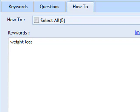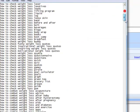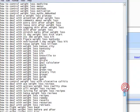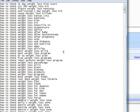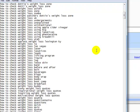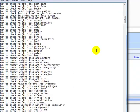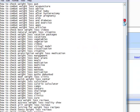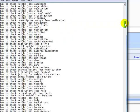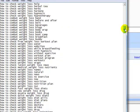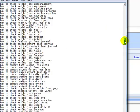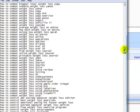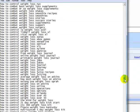OK, so the process is complete. Now let's take a look at some of the scraped data. As you can see, we have hundreds of new how-to topics in our niche. Let's take a look at a few of these. How to check weight loss after pregnancy. Plenty of how-to checks. Let's take a look at something different. How to combat weight loss. How to combat weight loss after a baby. How to combat weight loss and diabetes. We've got how to control. How to control appetite for weight loss. How to control emotional eating for faster weight loss.